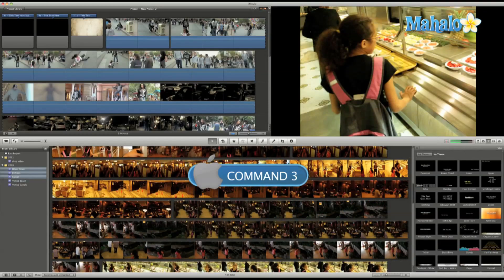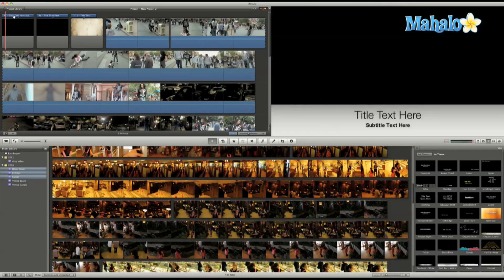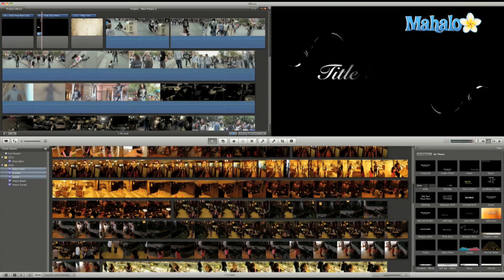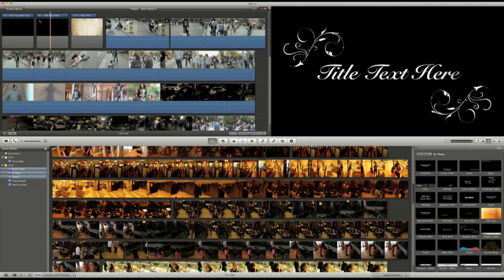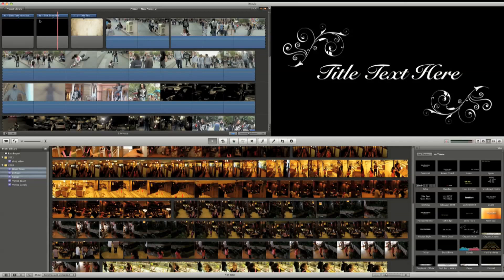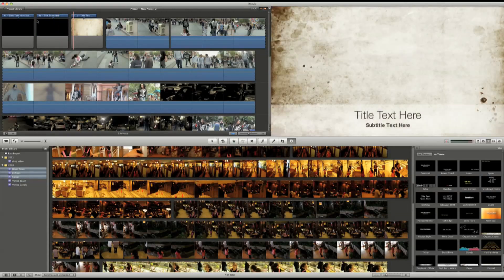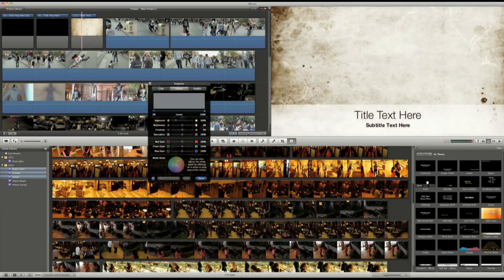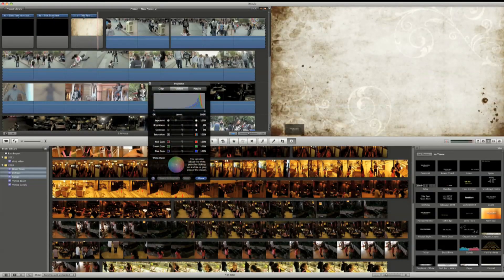iMovie comes with titles that are pre-keyed. What that means is all of the animation in the titles are already done. All you have to do is just grab the title and drag it over your footage.